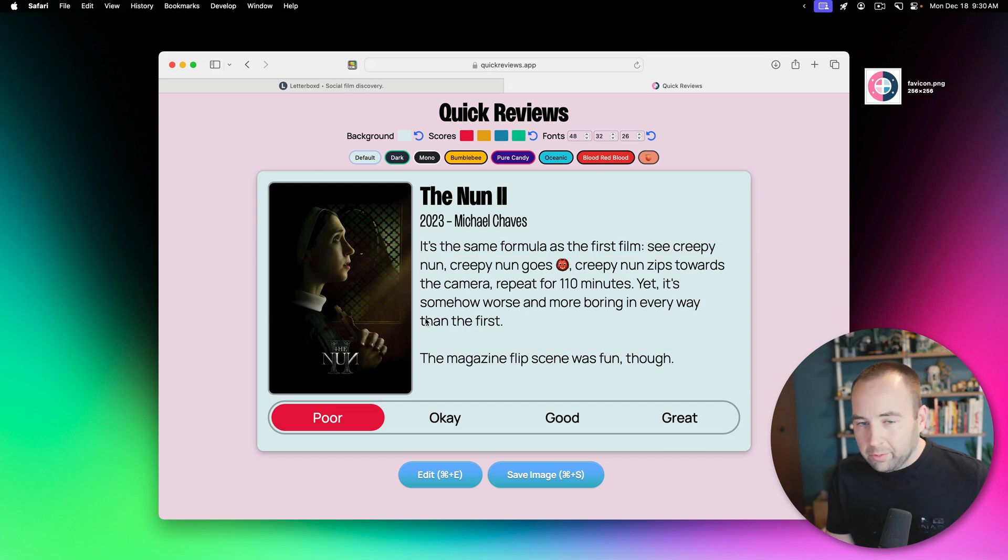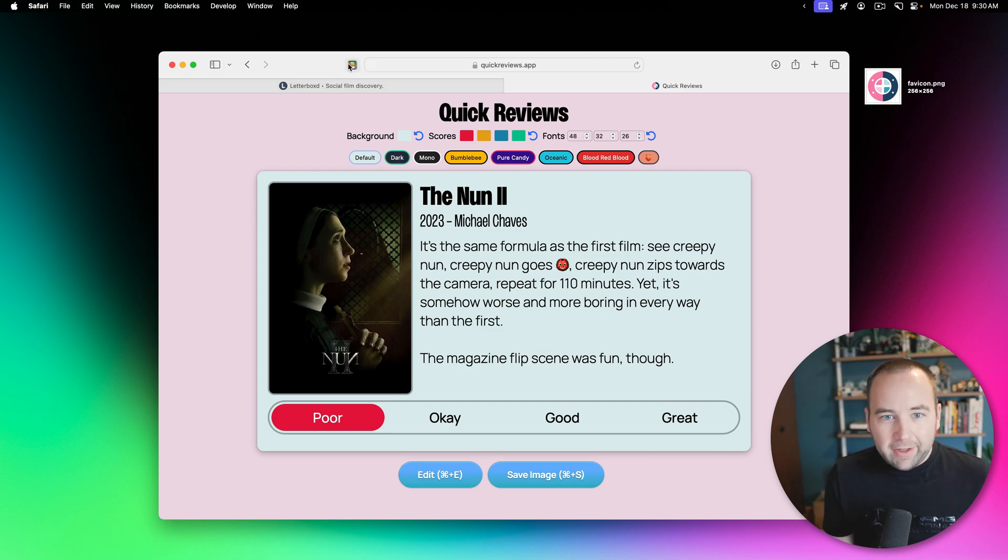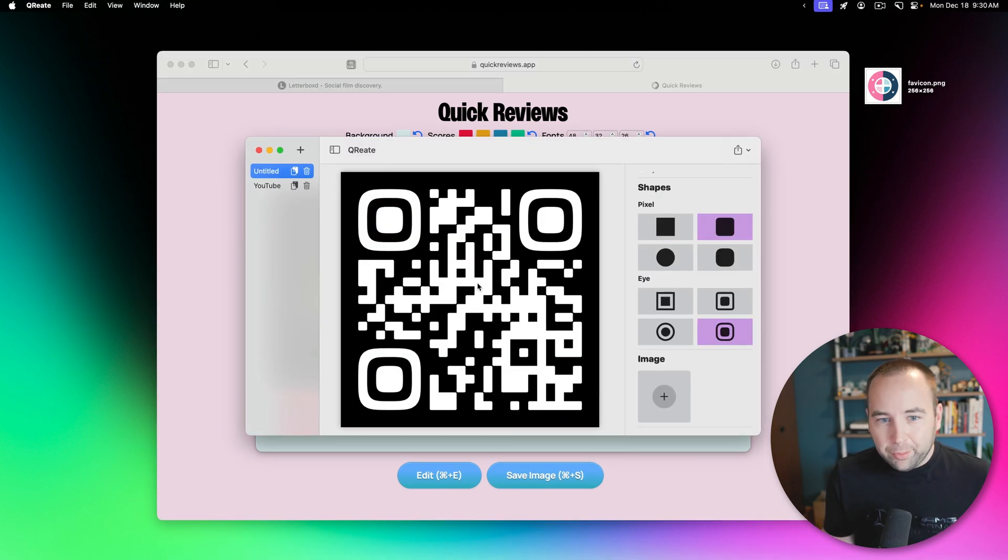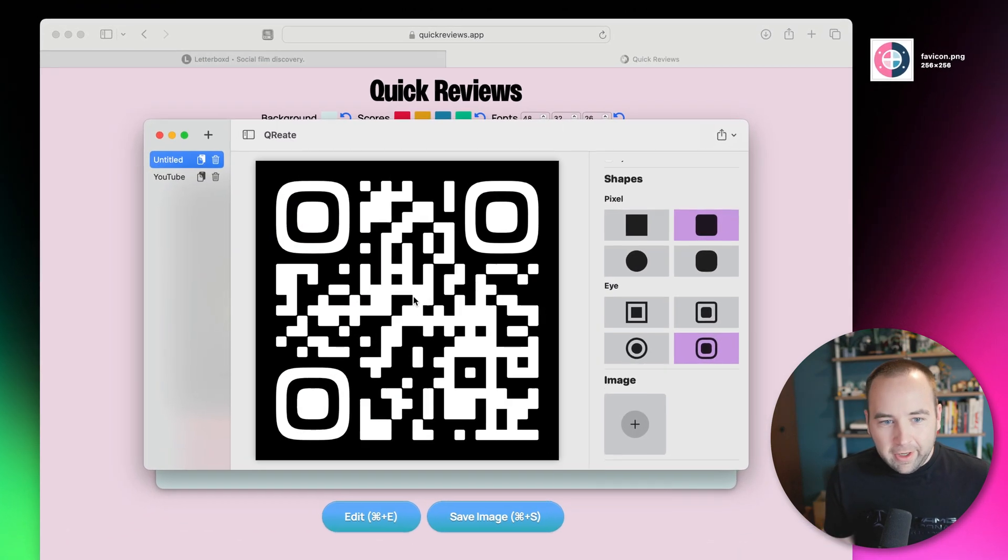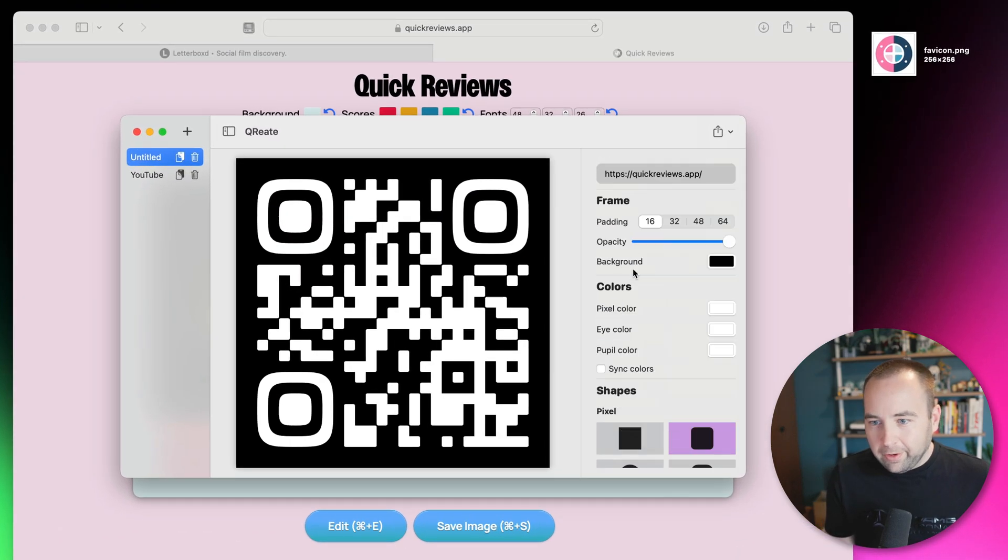The Nun 2 is a terrible movie, I would not recommend anyone watch that. But anyway, click this. It's going to bring up Qreate with the URL filled out right up here.